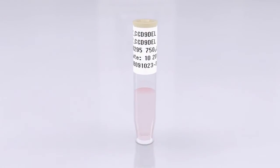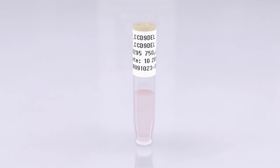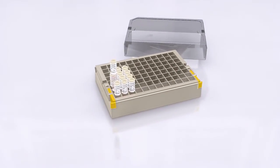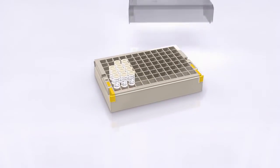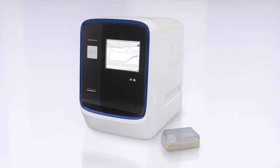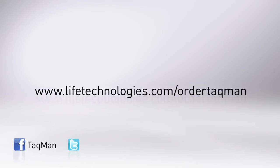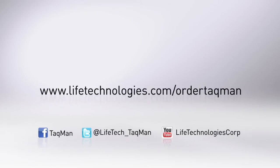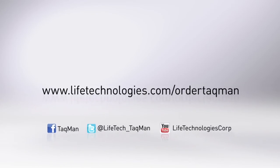With Life Technologies' assay search tool, you'll spend less time browsing for assays and more time focusing on your research. Start your search today at www.lifetechnologies.com/orderTACMAN.